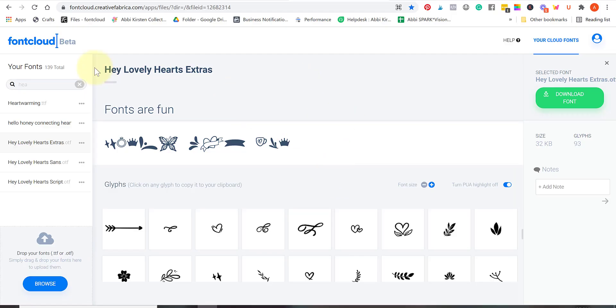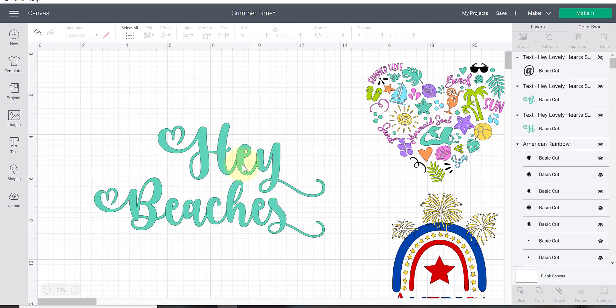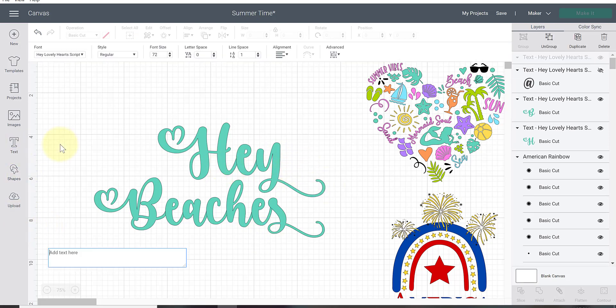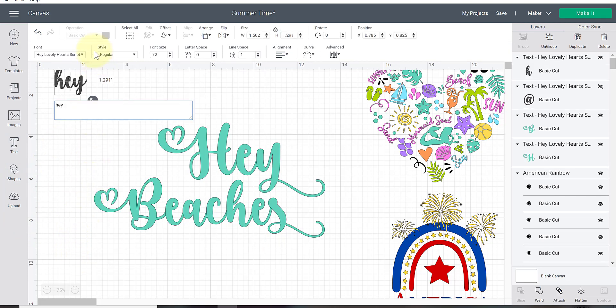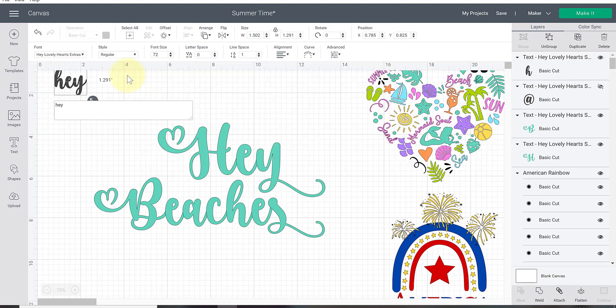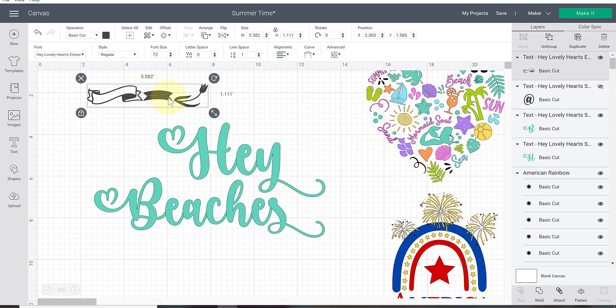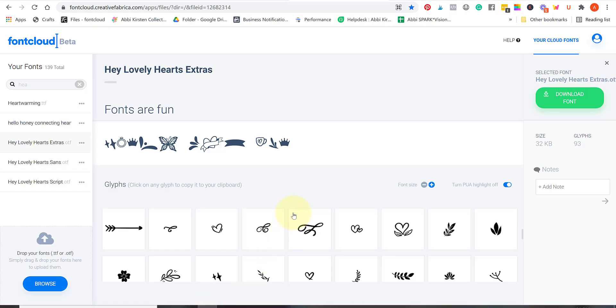I want to show you with the dingbats that were included. That was included as a separate file, the Hey Lovely Hearts extras. Those are the dingbats. If I was trying to copy this over into our existing text here it wouldn't work because it was installed as a separate file. What we need to do is actually click on the text here. I'm just going to type out the word hey again and we would actually want to select the extras like that. It's hard to know which letter on your keyboard is which dingbat. I use the font cloud from Creative Fabrica to easily find what I'm looking for.